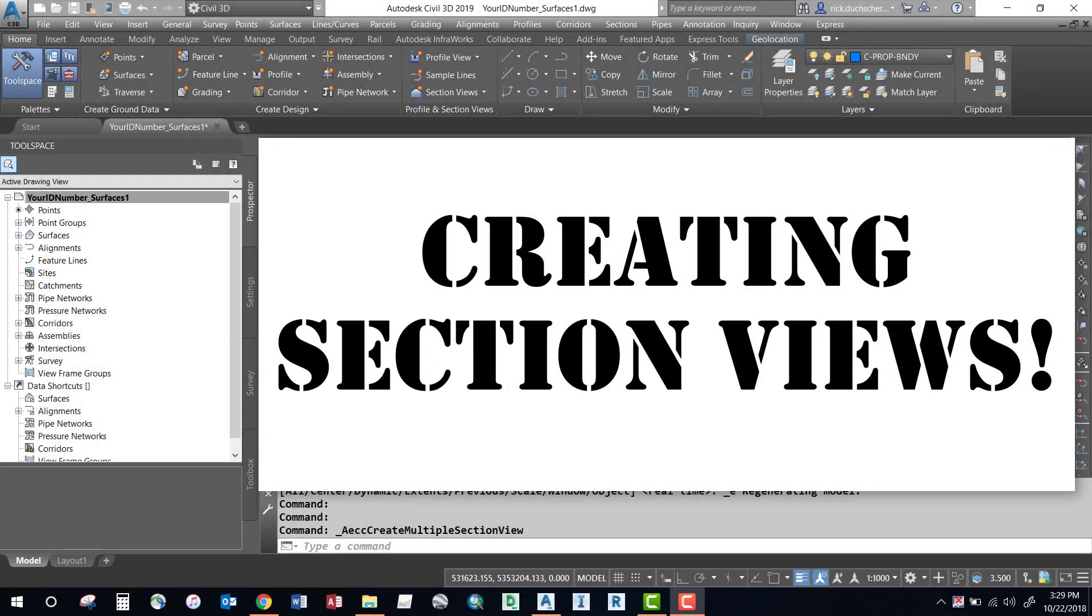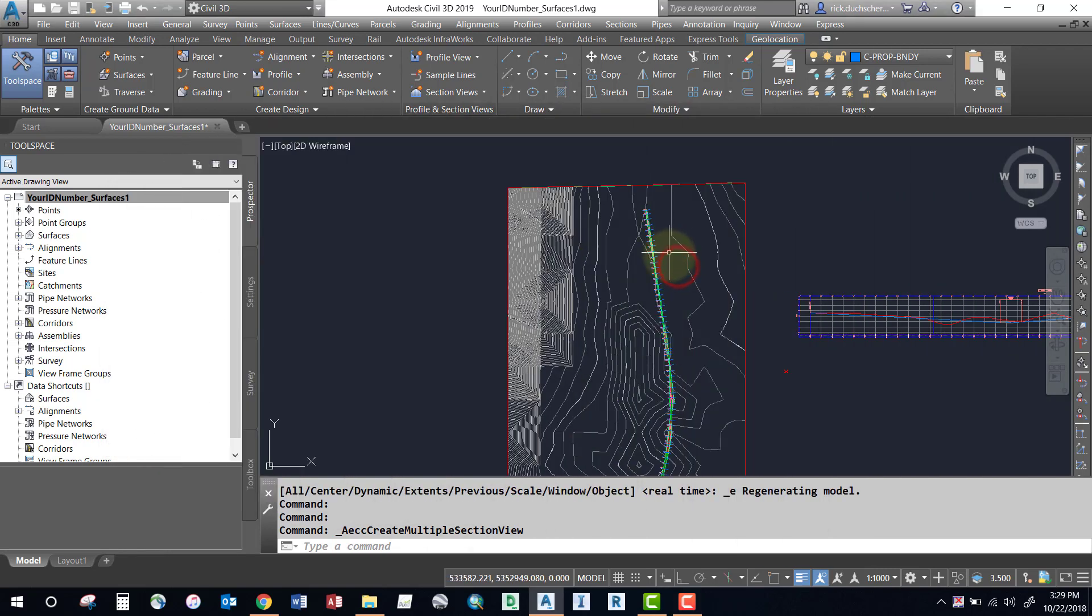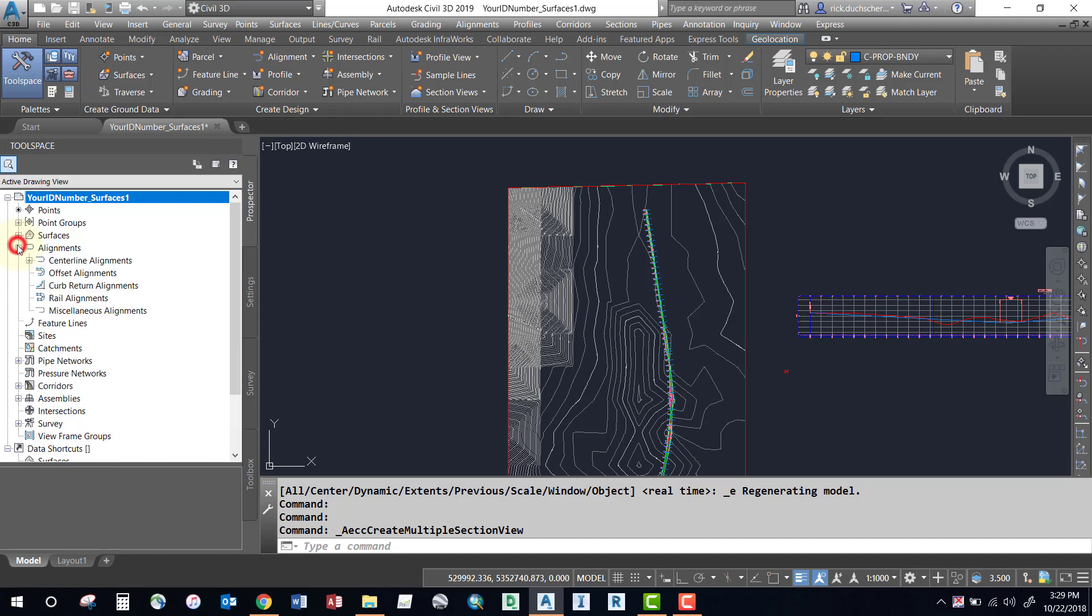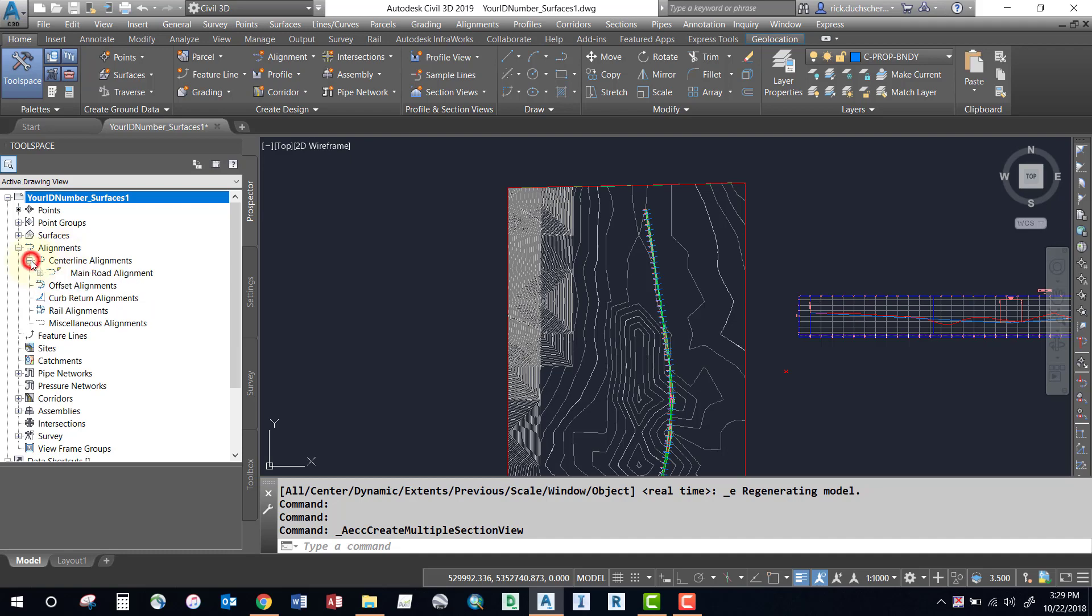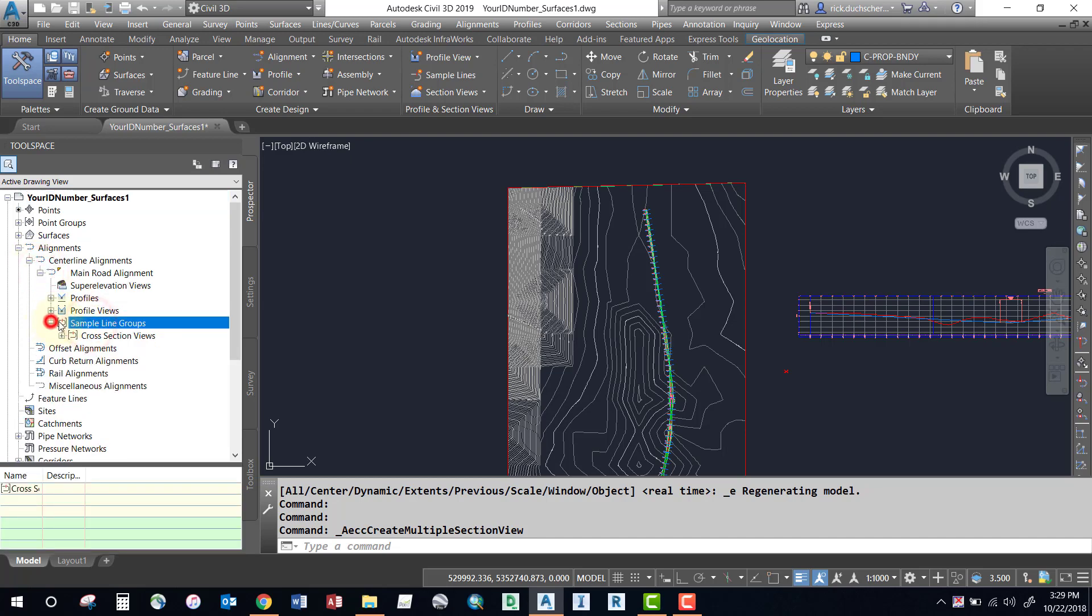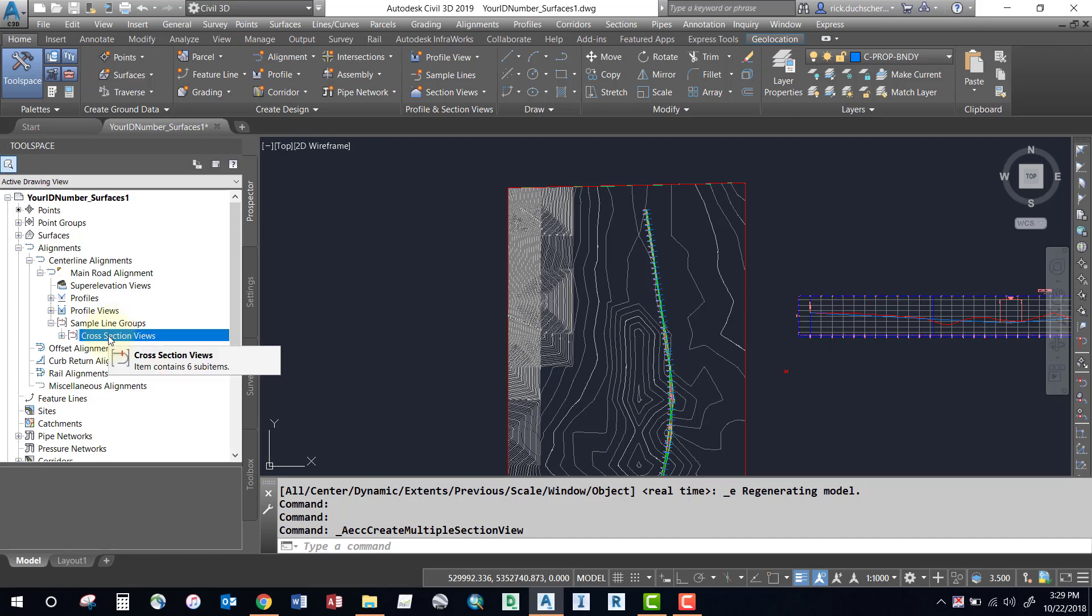Hello folks, this segment is on creating cross sections. In order to create cross sections, you're going to need to have a sample line group, which you should have generated previously. You can find that by selecting the alignment section, expanding out your alignment in question, and there should be a sample line group created for you. If you don't have a sample line group created, you should go back and check out the tutorial on creating sample lines and generate some sample lines first, so that you have at least one group. You need that in order to move forward.